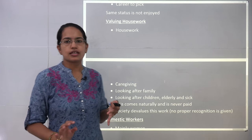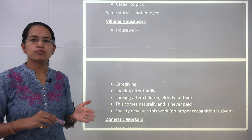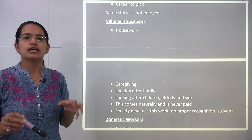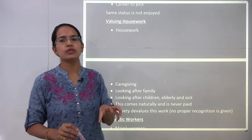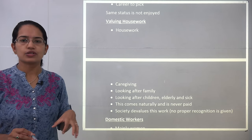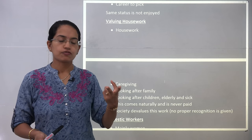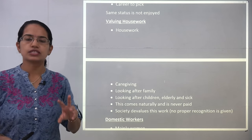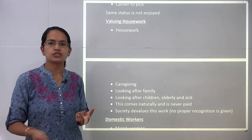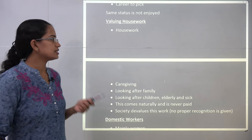Housework is predominantly meant for females, whether a female is working or not working. This kind of work is not valued in society — the devaluation of this work is a major concern. There is a double work burden which comes onto the working female, where she has to look after both career opportunities and household chores.